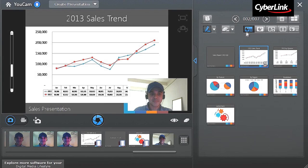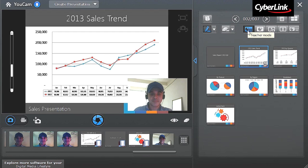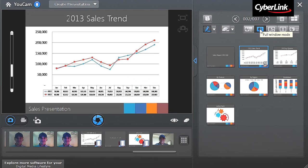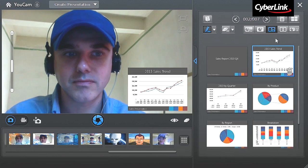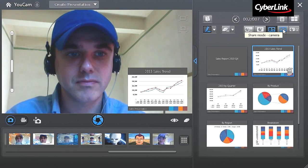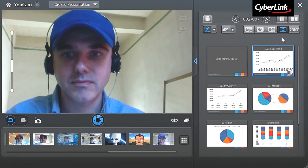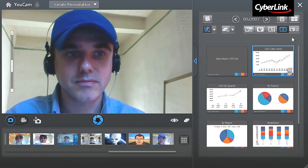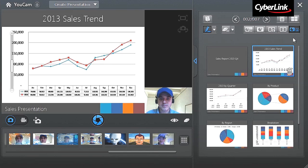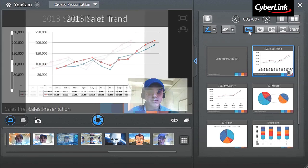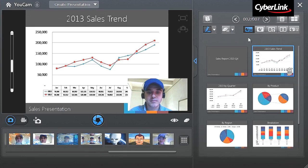UCAM6 offers five presentation display modes: Teacher Mode, Full Window Mode, Speaker Mode, Share Mode, and the Share Side-by-Side Mode. You can click the buttons to switch to whichever presentation you prefer.